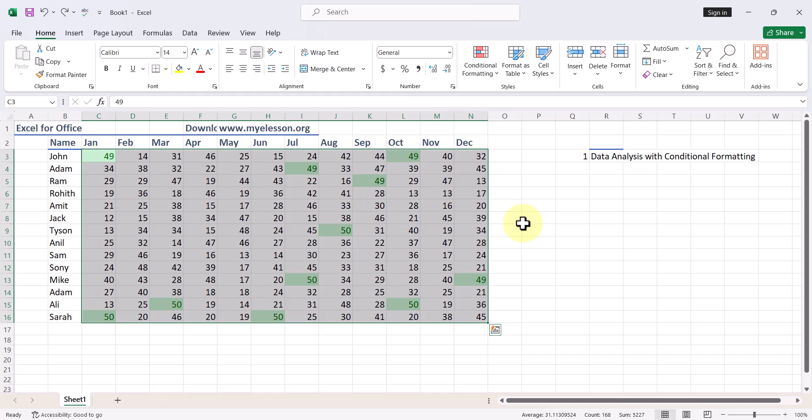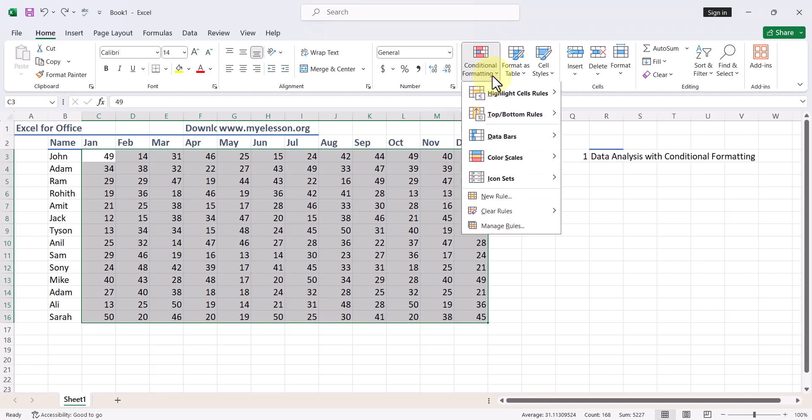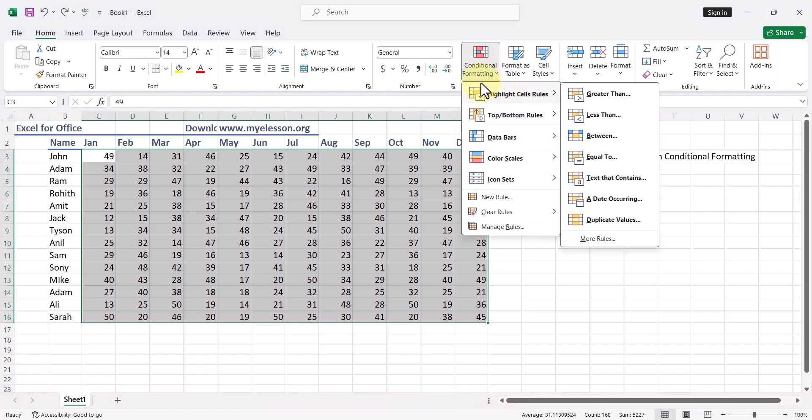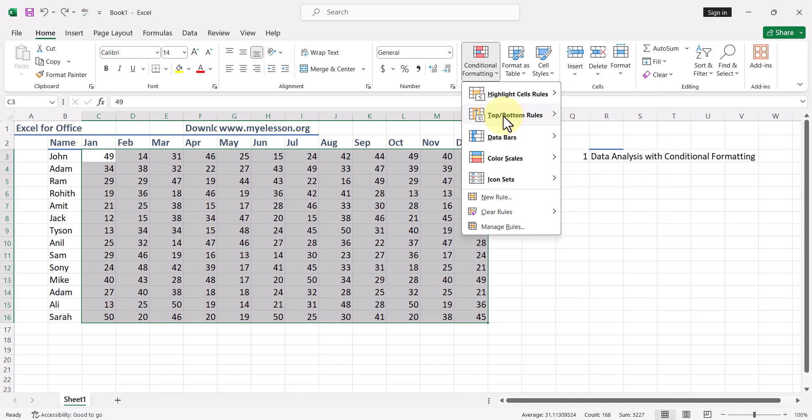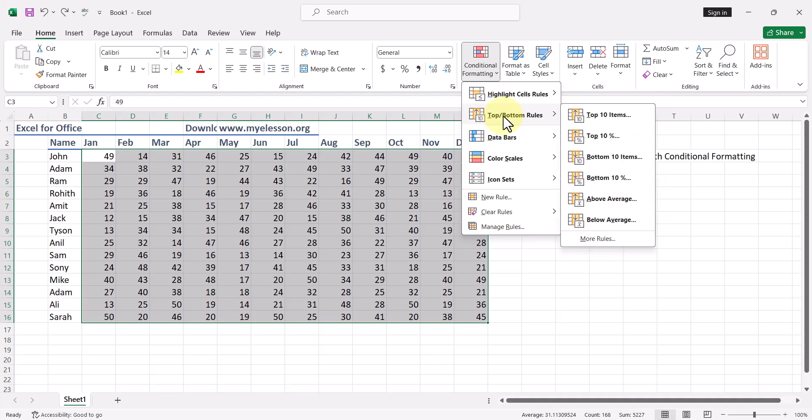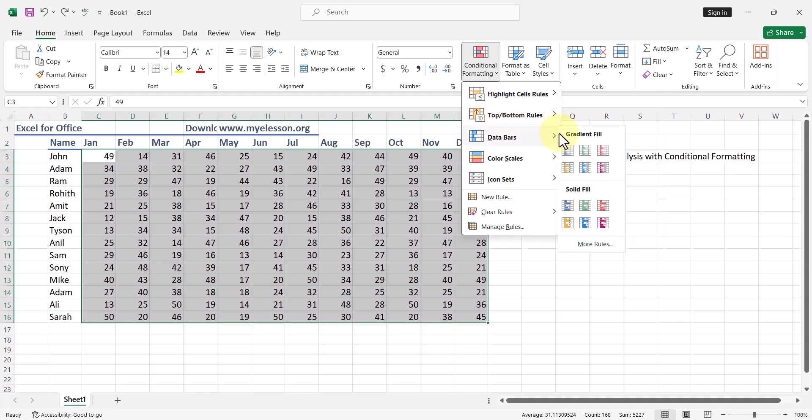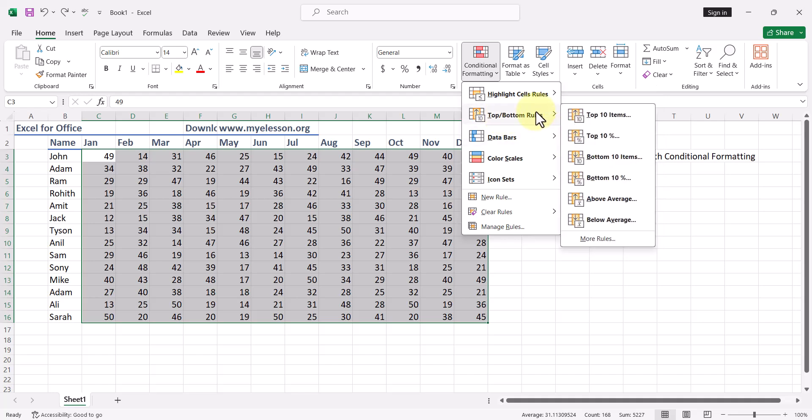I am doing a Control Z to remove this. My data is selected again. This time I'll go to Conditional Formatting and I'll go to Top/Bottom Rules, and I can then try top 10 percent.